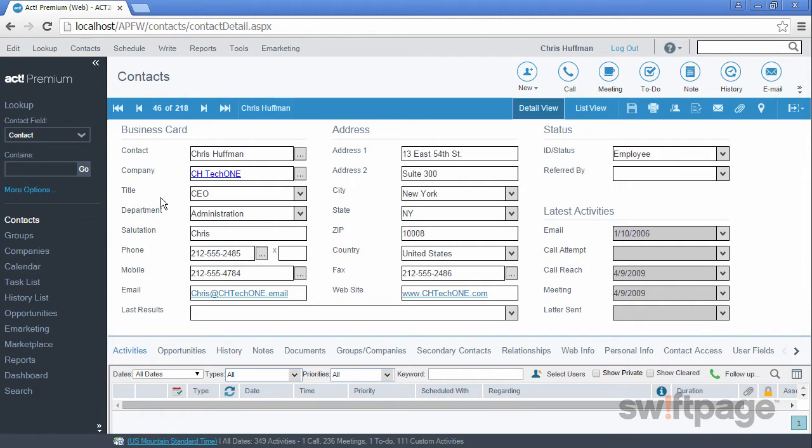You can make any of these fields required, or you can set them up to be read-only for certain users in your system. These are advanced topics that we'll cover in a different video.